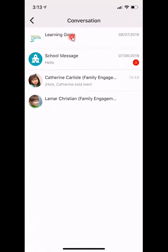At the very top you will see any important news or updates from Learning Genie. Then after that you will see your school message. These are both messages sent from your administrators about important events and important news regarding your program.